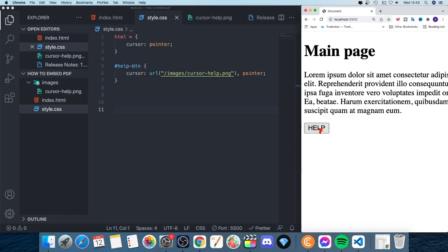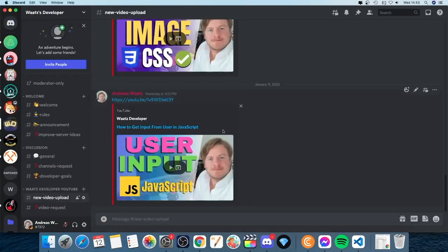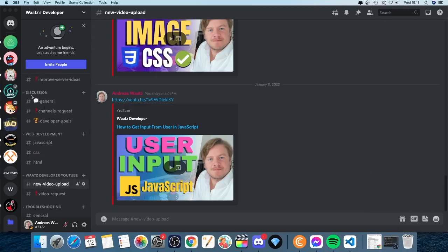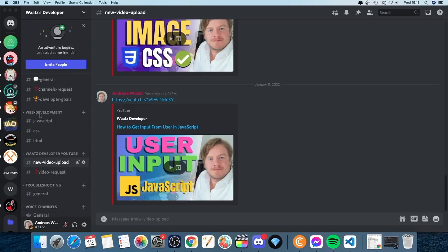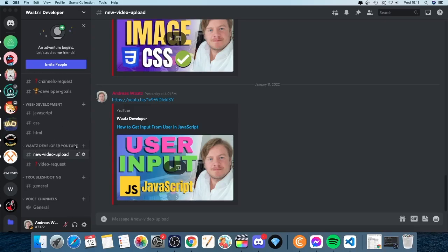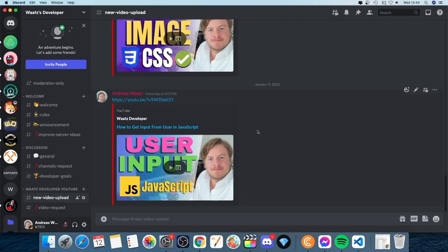That's how you change the mouse pointer on hover in CSS — comment below if this worked for you. I also have a Discord server all about web development where I help with questions when I can. You'll find the link in the description. The server has channels for discussion, developer goals, JavaScript, CSS, HTML, and more. You can also request a video or get troubleshooting help there. Hope you have an awesome day — take care and bye!